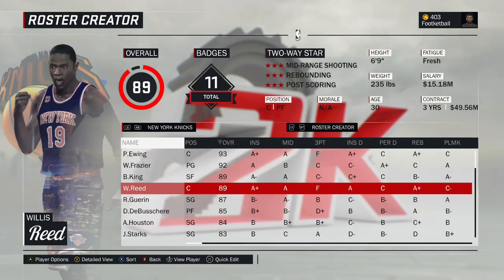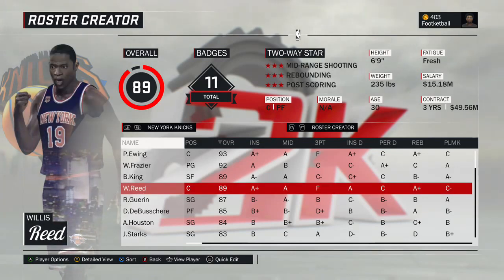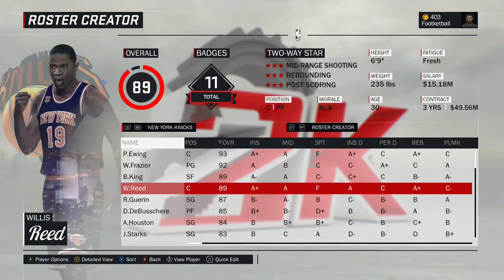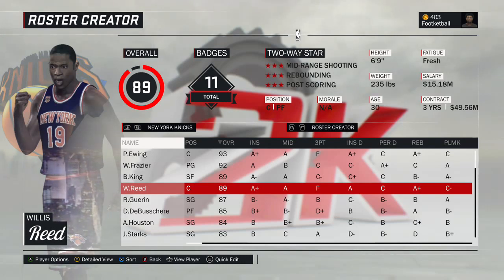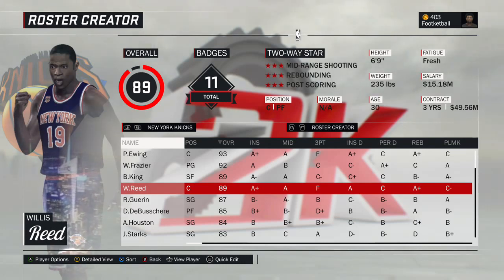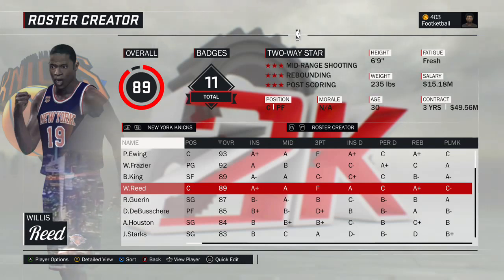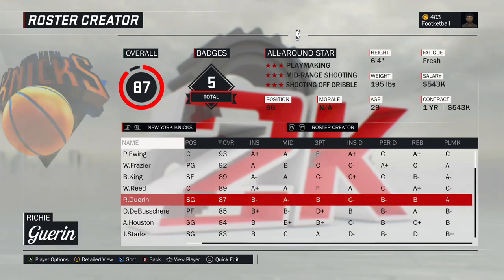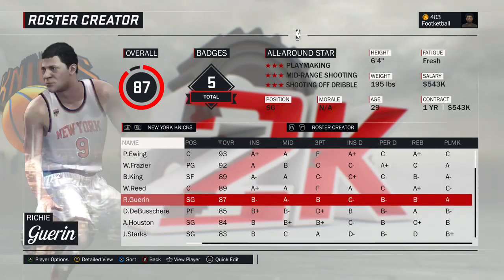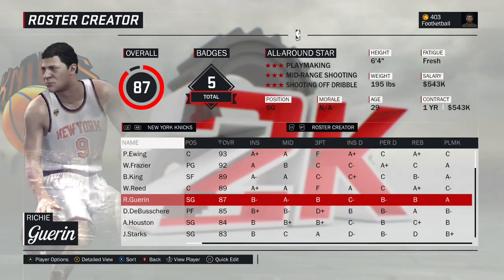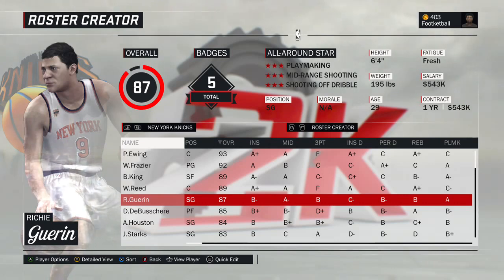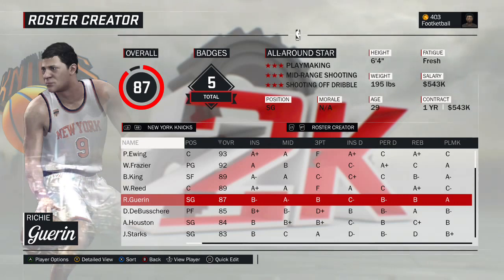Willis Reed — the Captain — will most likely come off the bench unless we put him at power forward. We still haven't totally decided, but this is the 1969 version of Willis Reed. Richie Guerin — another created player, probably the best early Knick — the 1962 version of Richie Guerin.